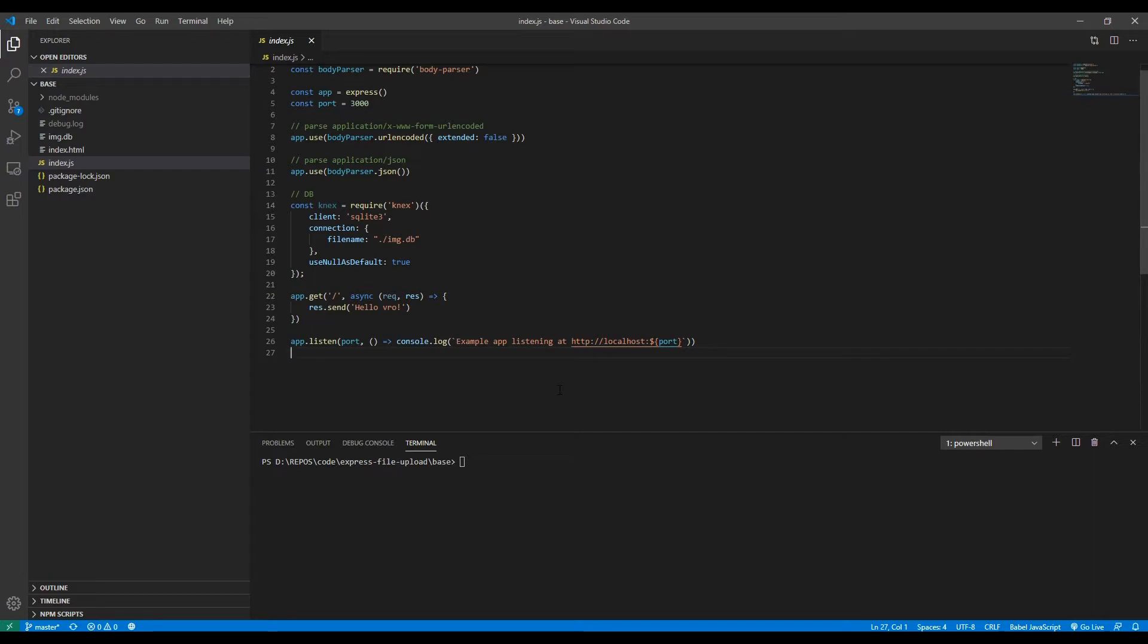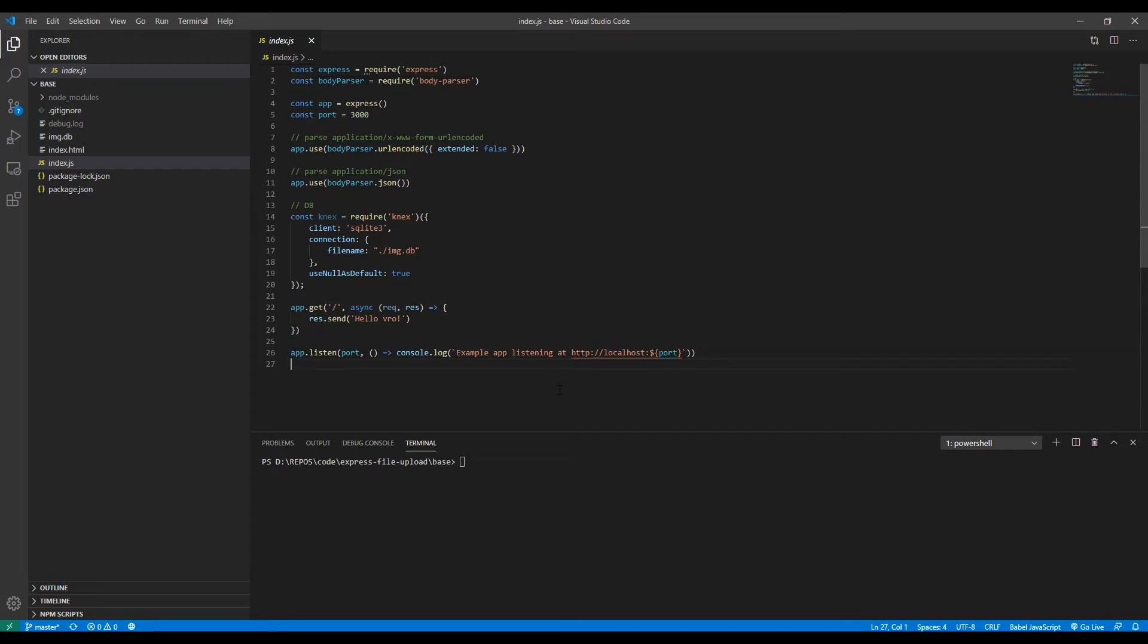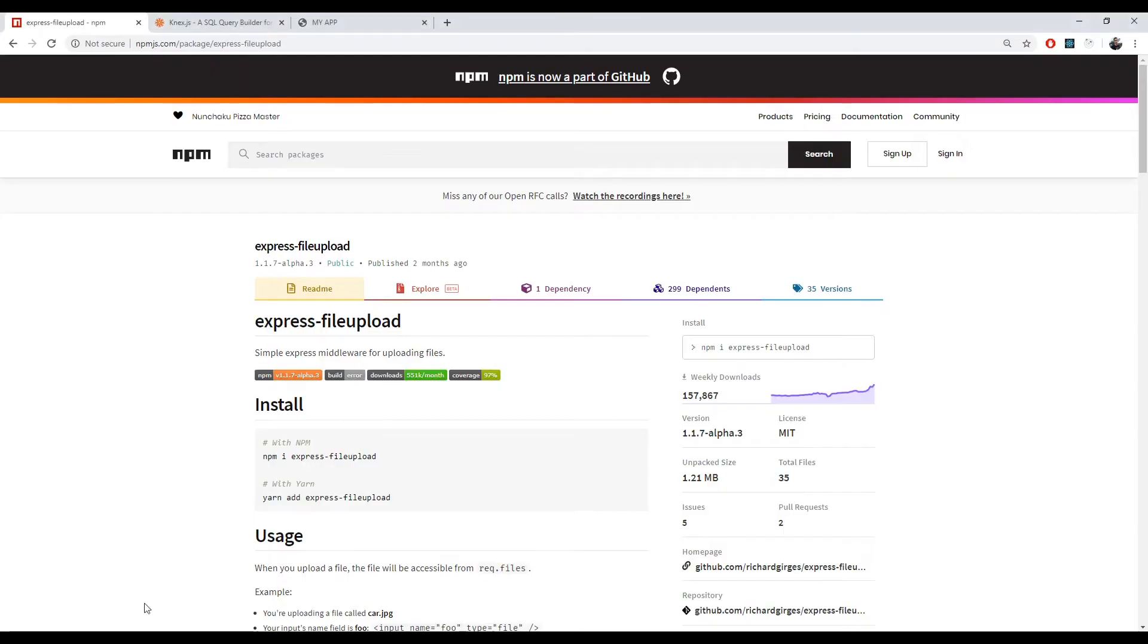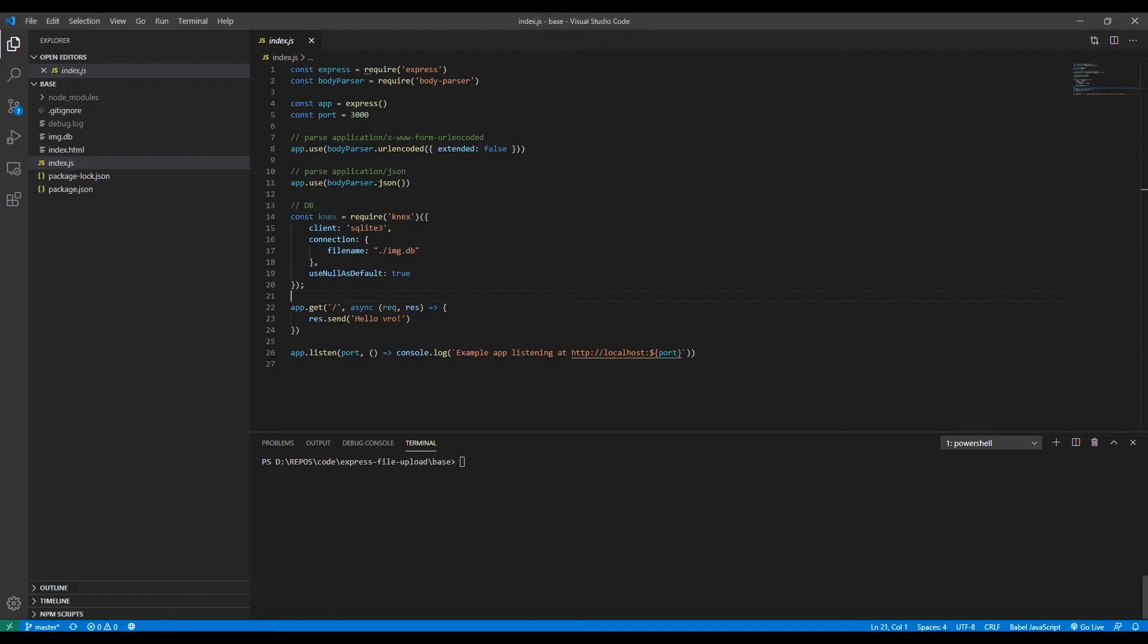I'll be using Express and Node.js, the body parser, connects to interact with the database, and in this case I'll be using a SQLite3 database, but you can use any database you'd like. I will be using the express file upload package to handle file uploads. So first of all, let's install the express file upload.